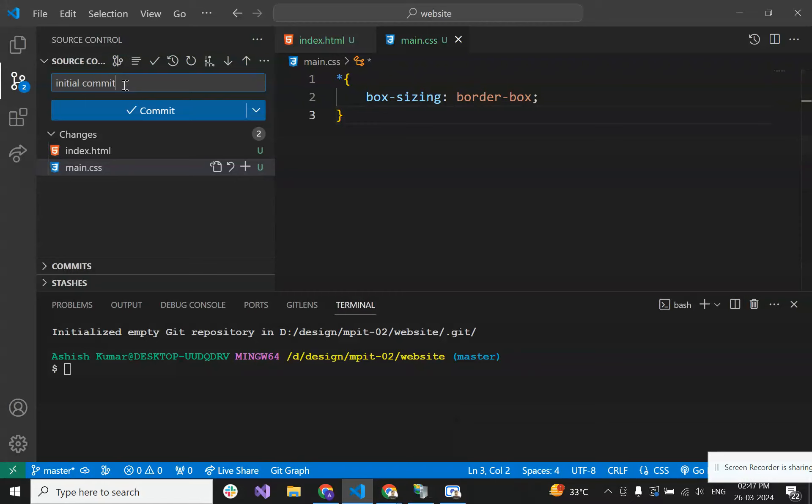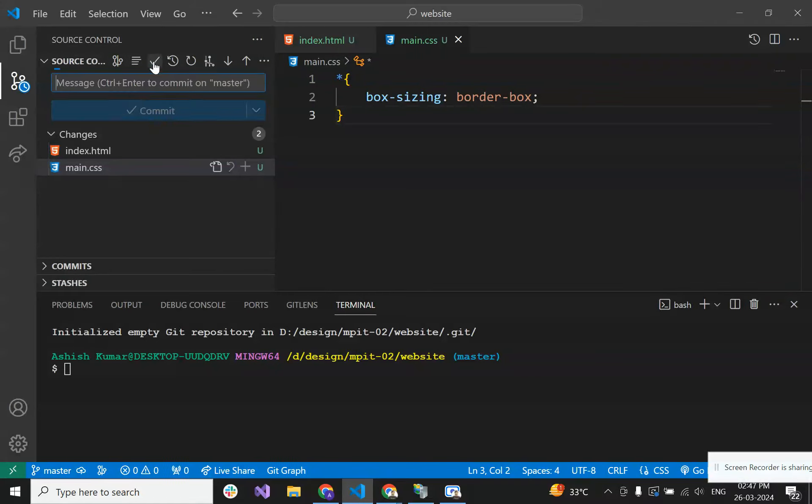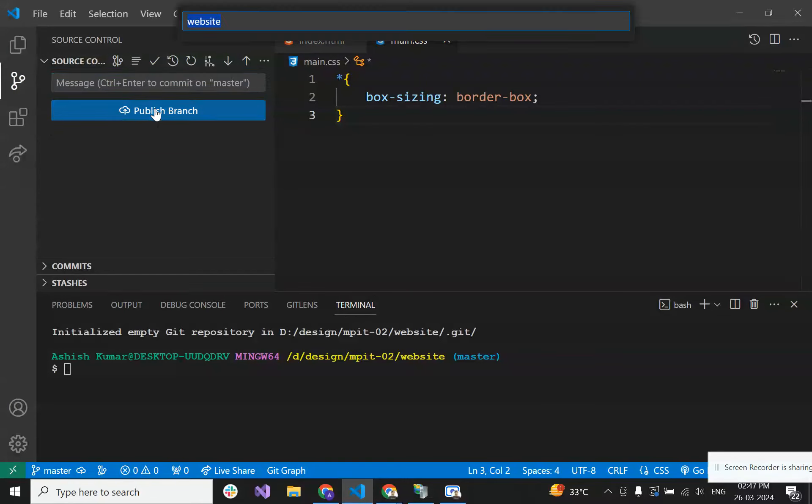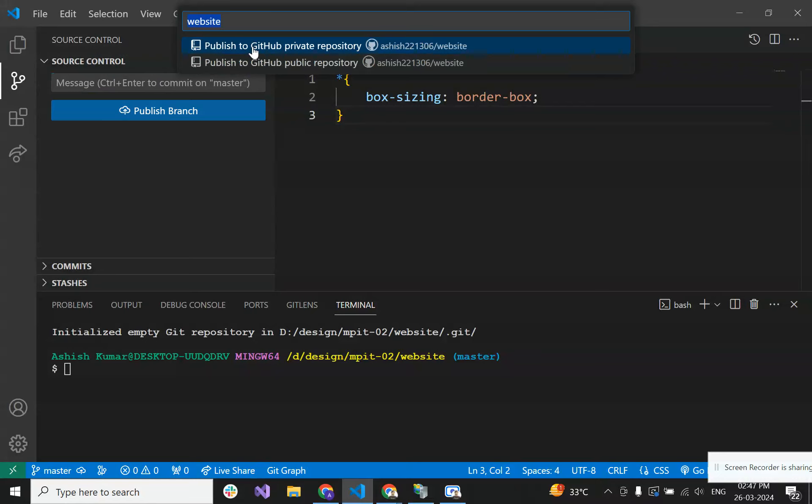Click this tick icon and your commit message will be committed. Now here is a publish branch. It will ask if you want to publish this project into a private repository or public repository.